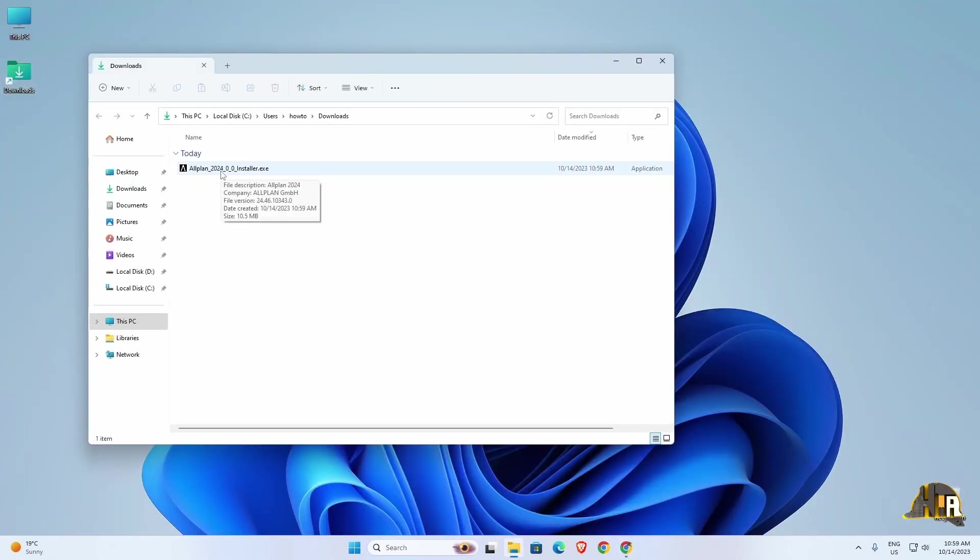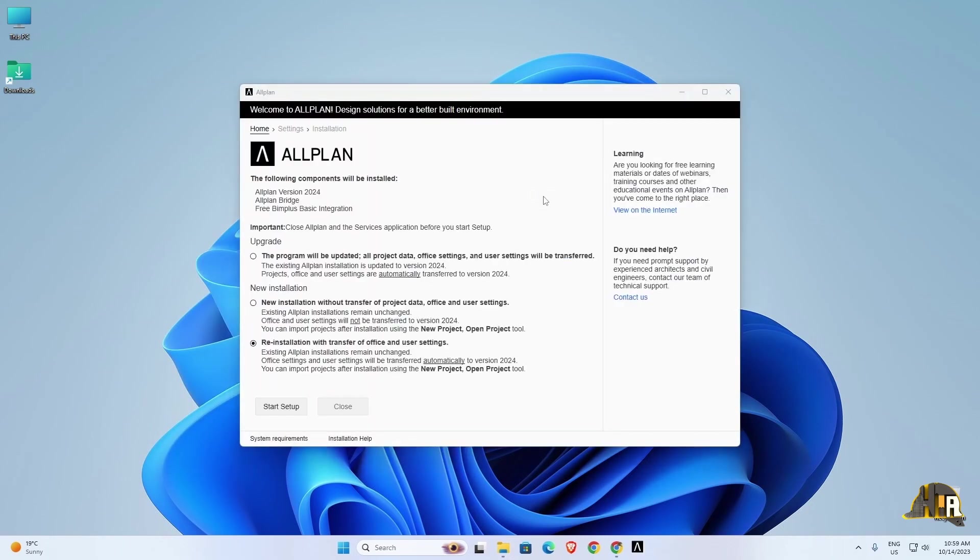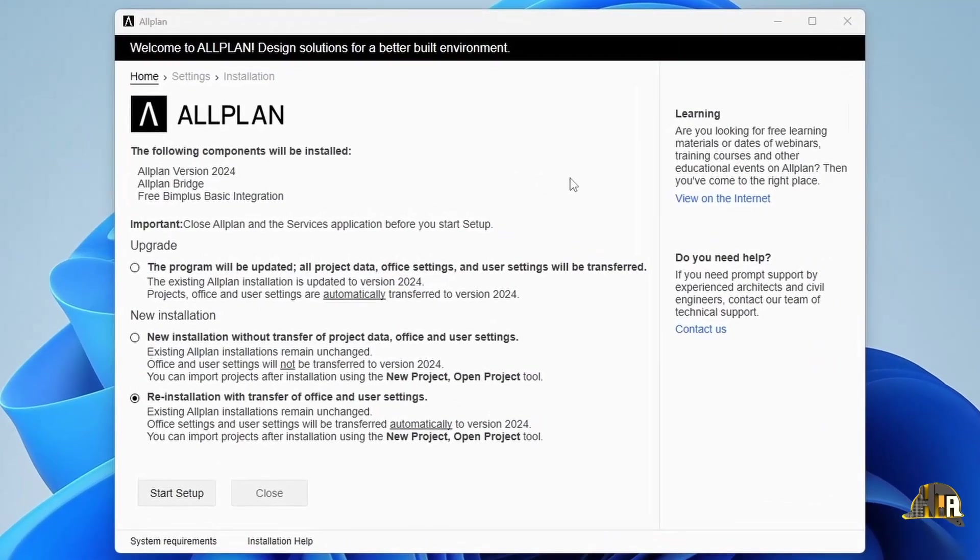Double-click to start the installation. A new window may or may not appear depending on whether you have a previous version of Allplan installed. Currently, I have Allplan 2023 installed, so I am presented with three options.